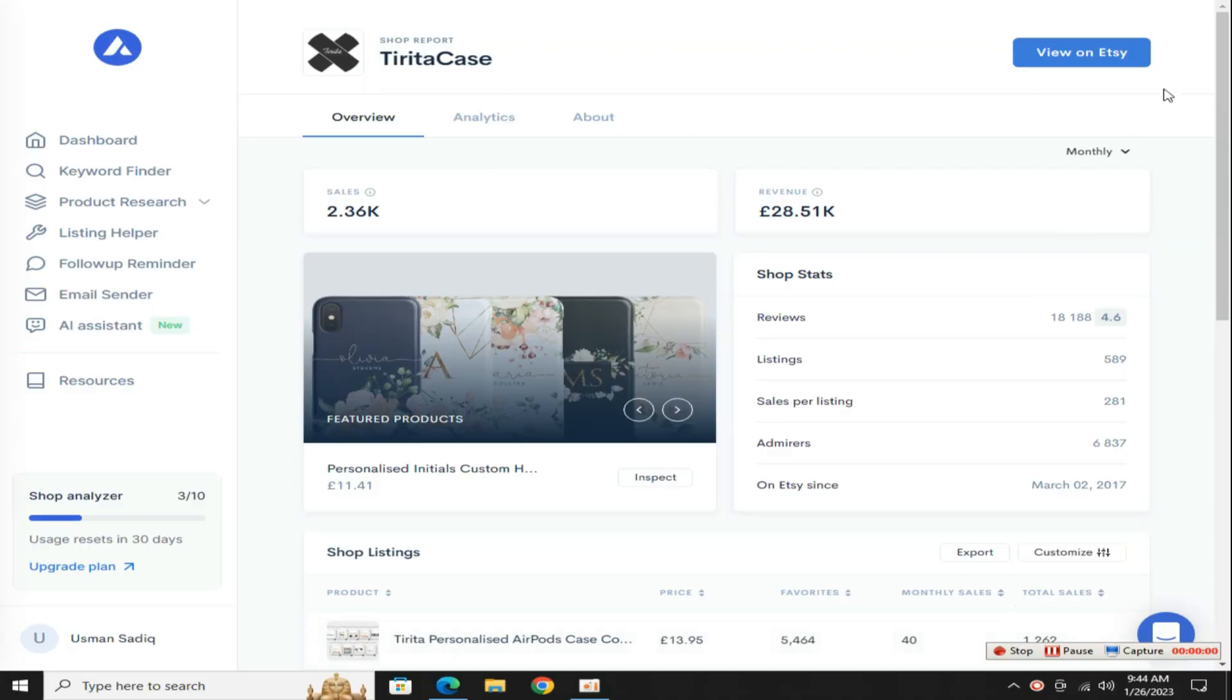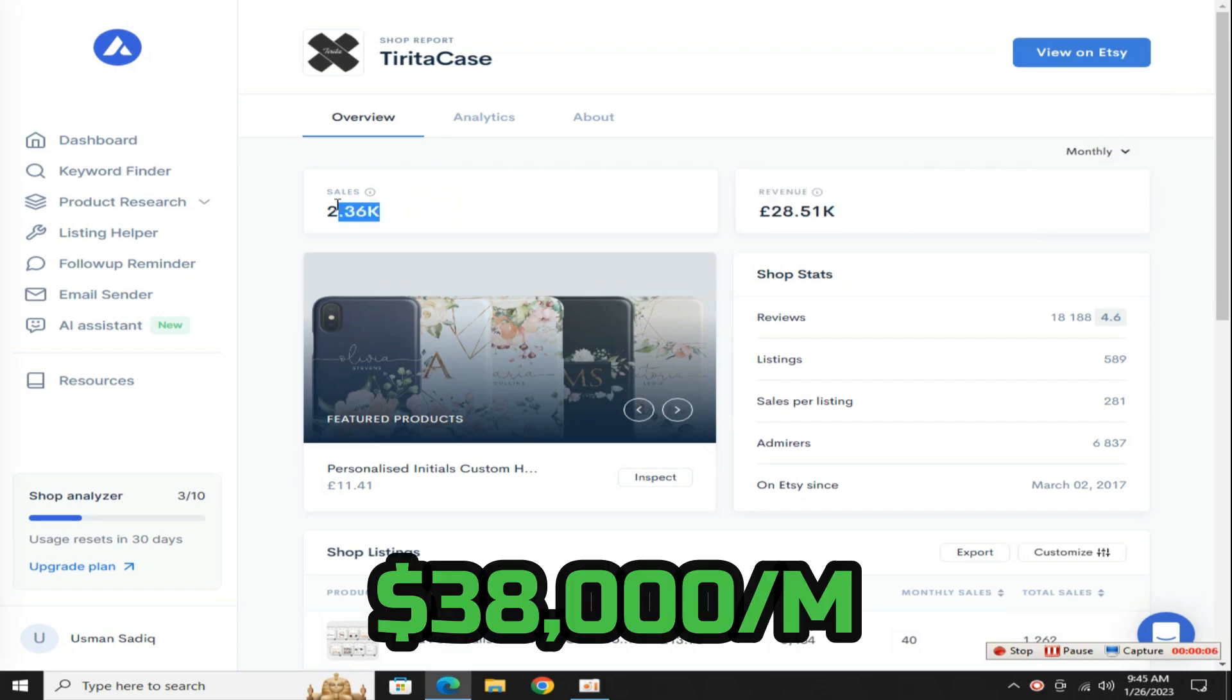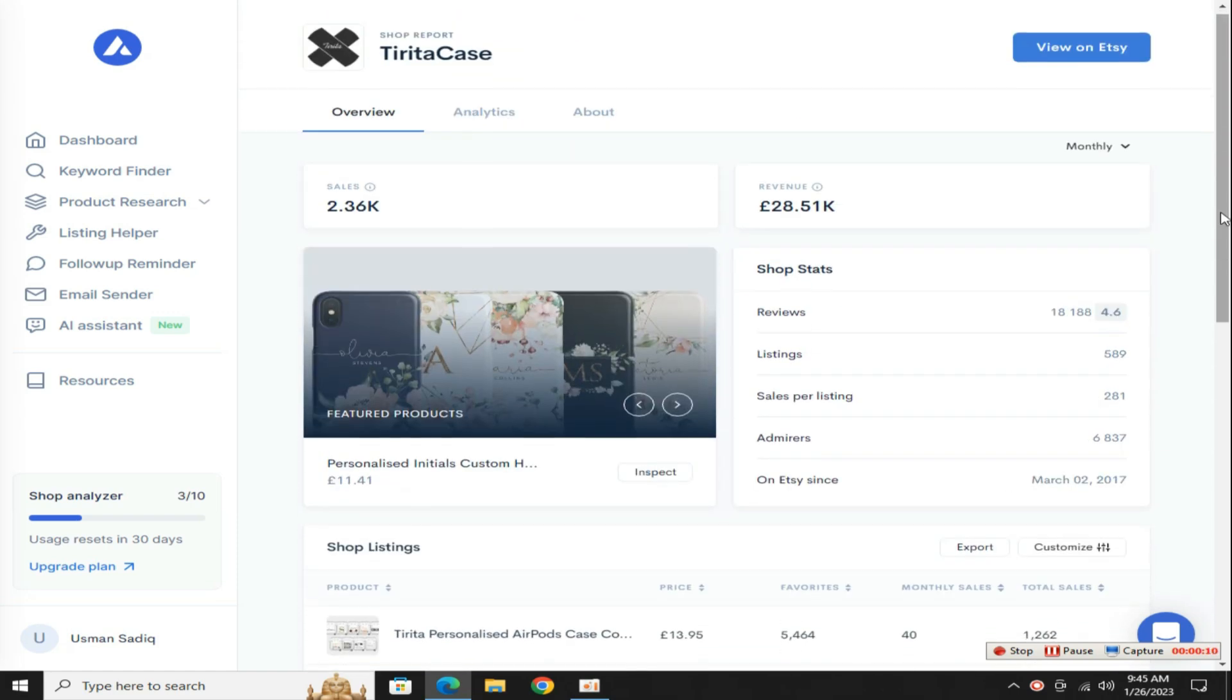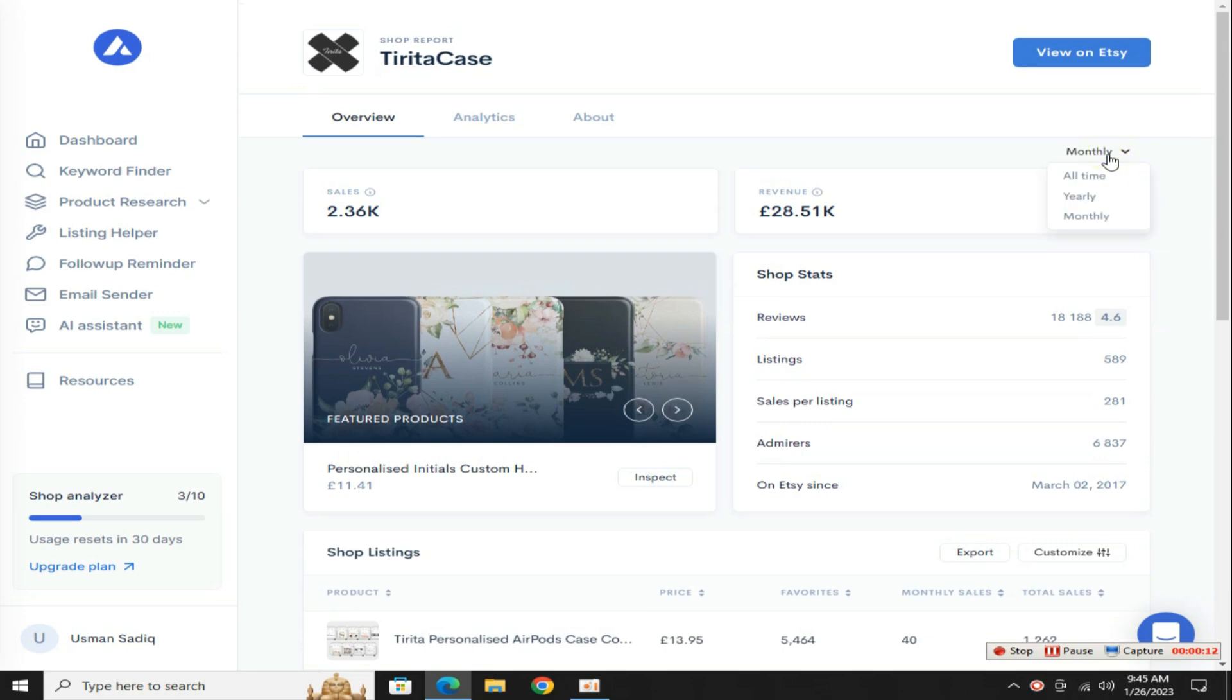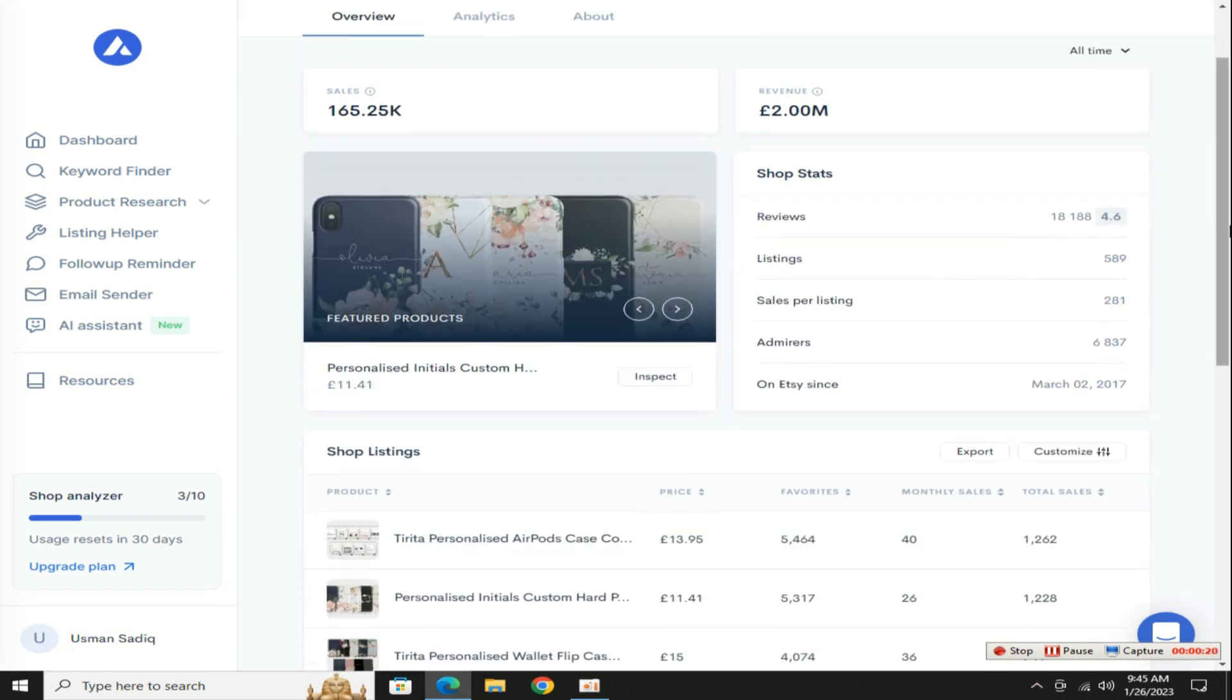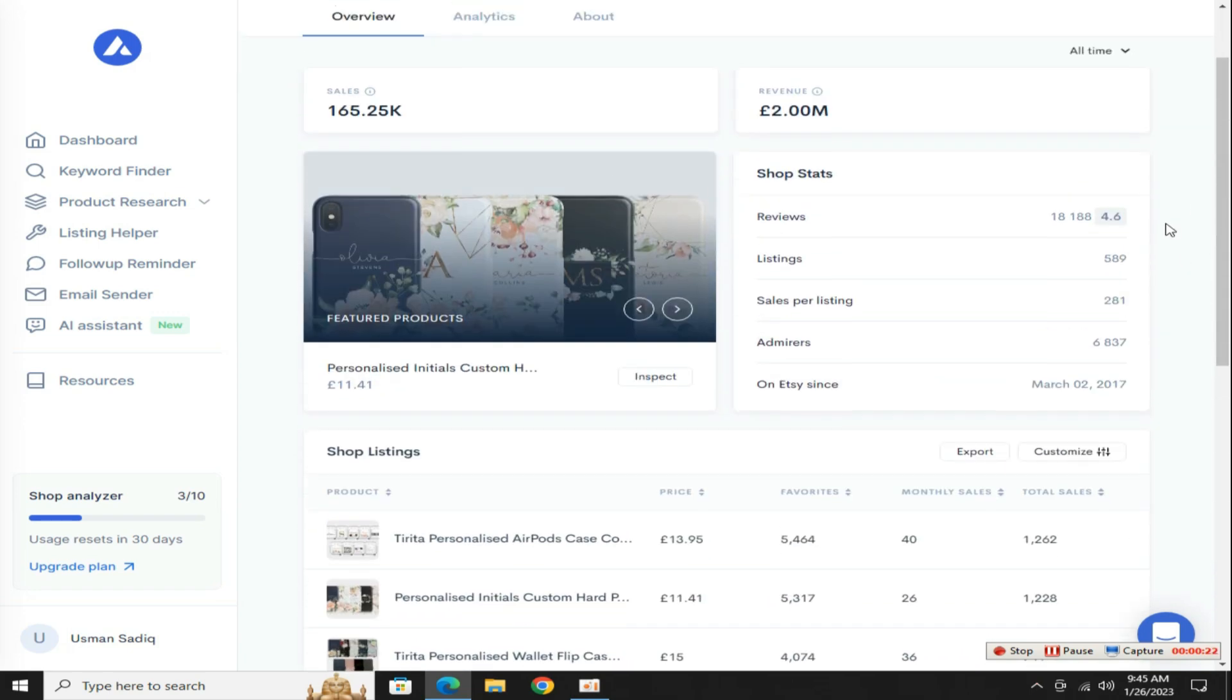Check out, this store made £28,000 in US dollars approximately $34,684 in one month by starting this simple side hustle business without spending any money, and in the last year this store made $2 million and got 165,000 sales just by creating phone case designs, really very shocking results.